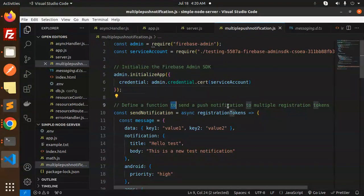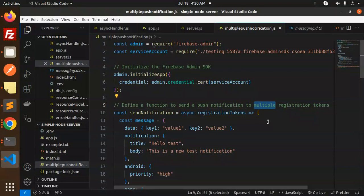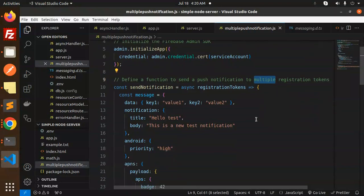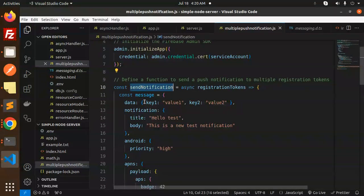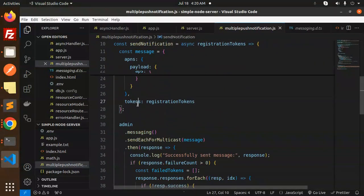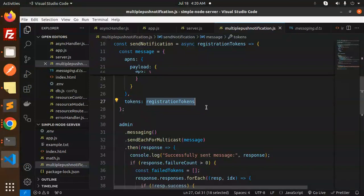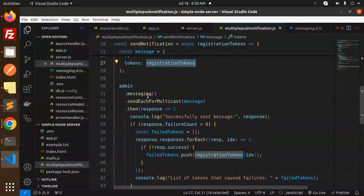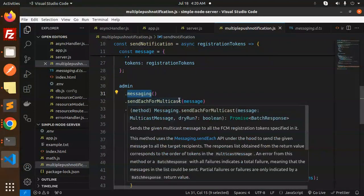Here we define a function to send push notifications to multiple registration tokens. We have the function that sends each for multicast, and here we send the tokens as registration tokens.